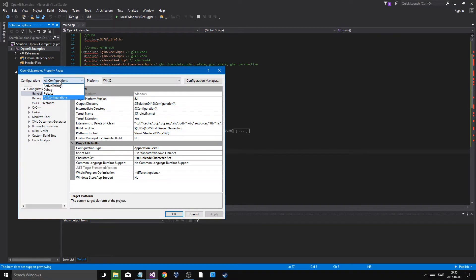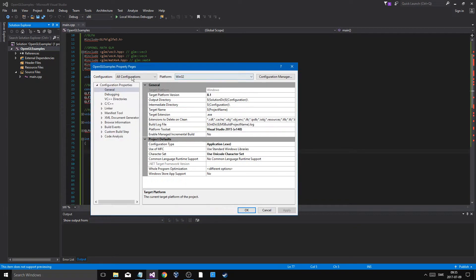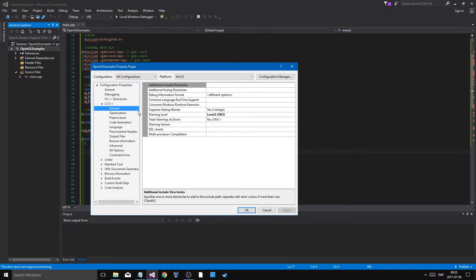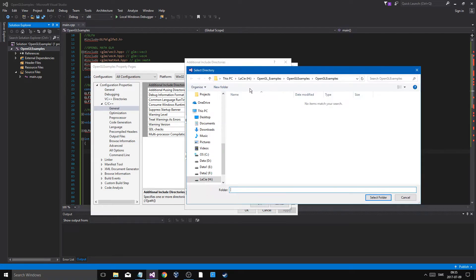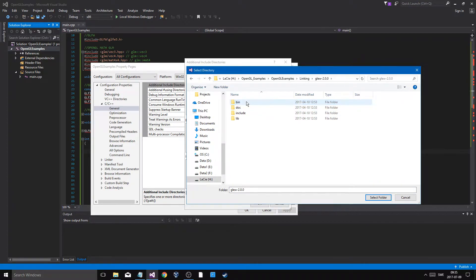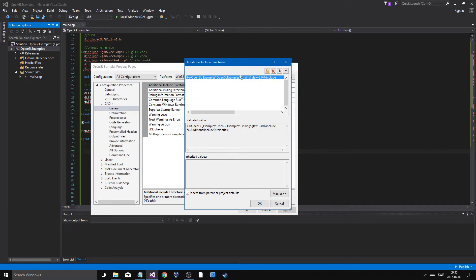Open your project Properties and go to All Configurations, Win32. Go into C++ General, Additional Include Directories. We're going to go into the linking folder and start with GLEW — add the include path for GLEW.